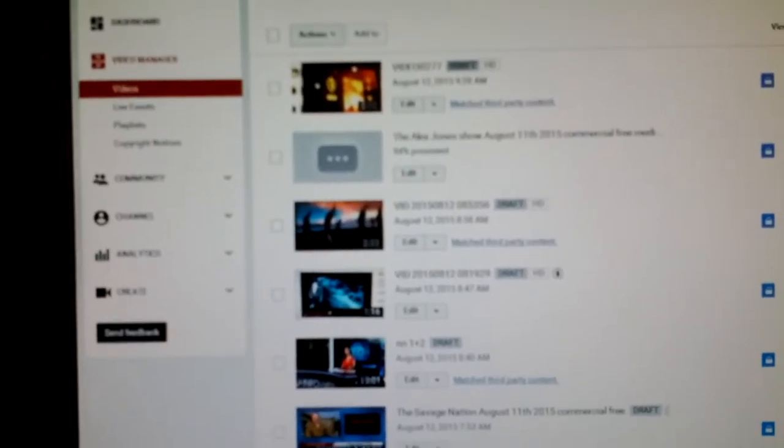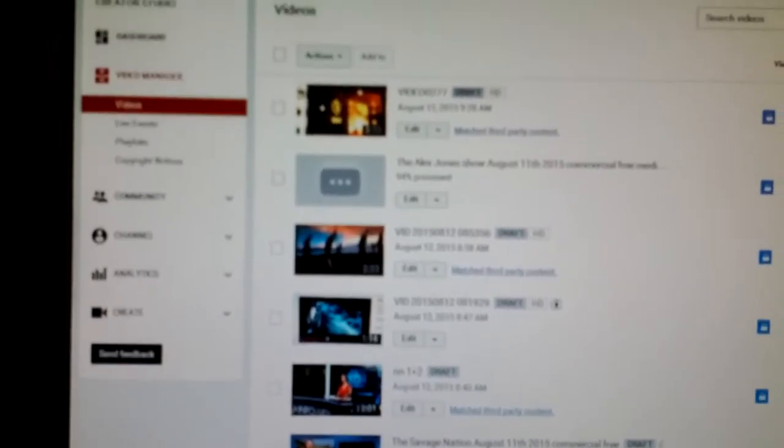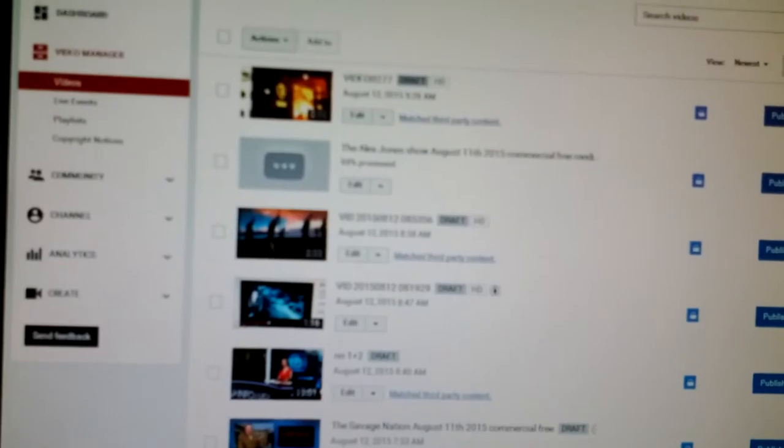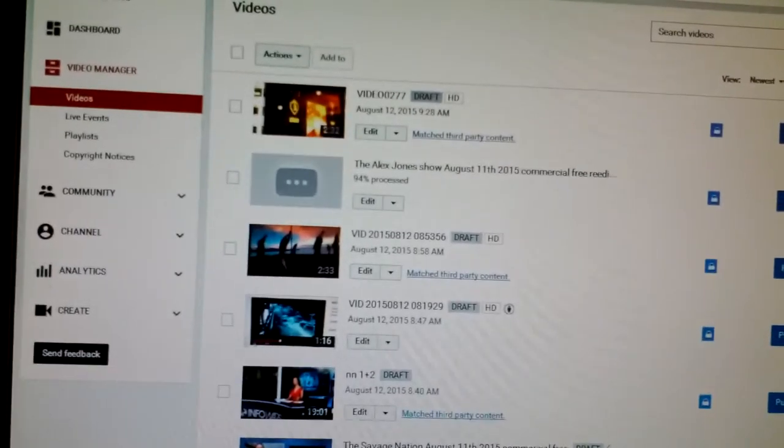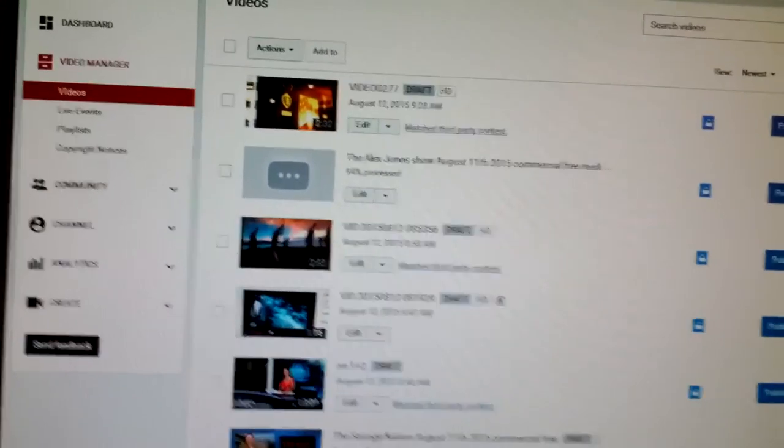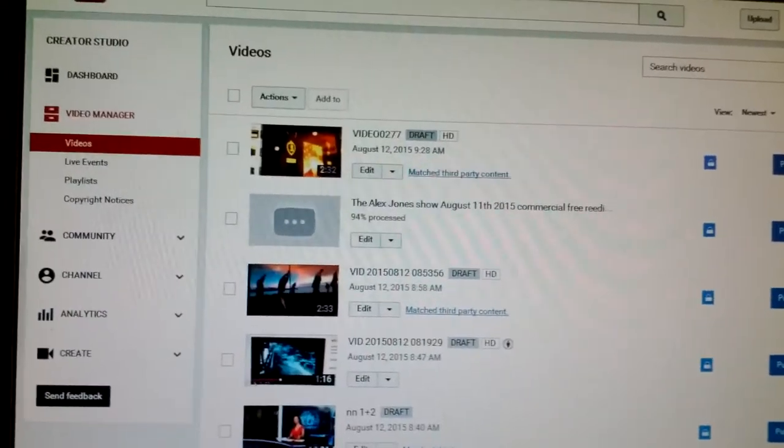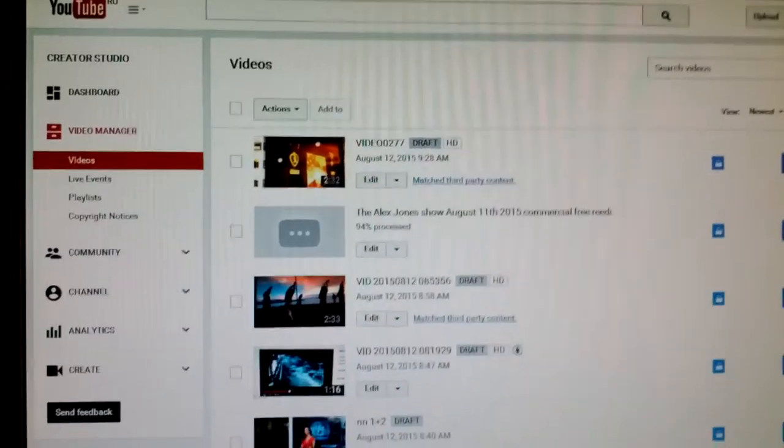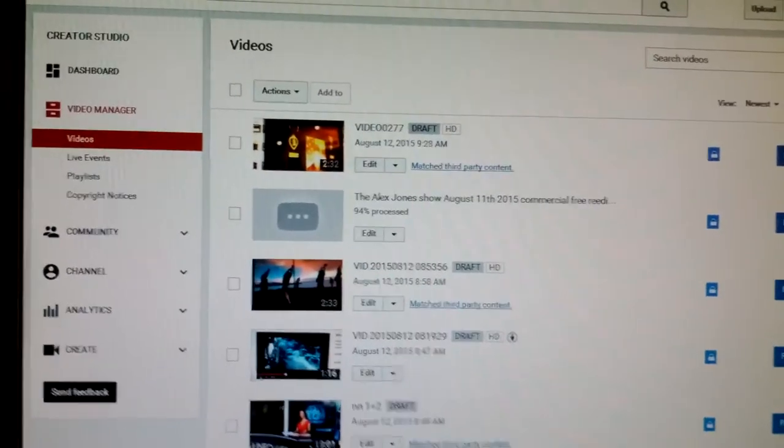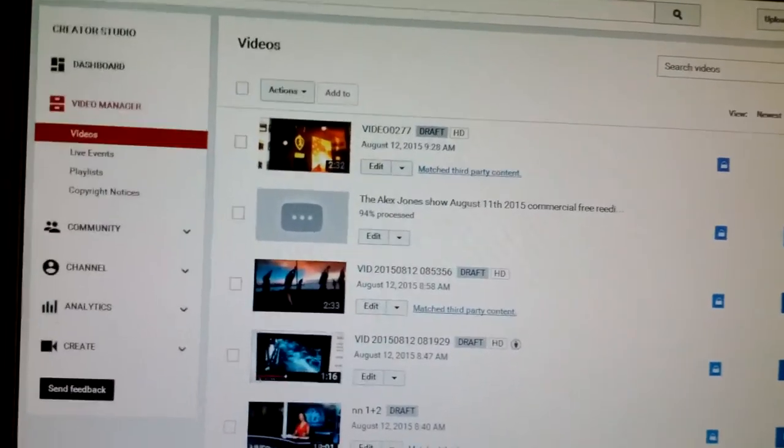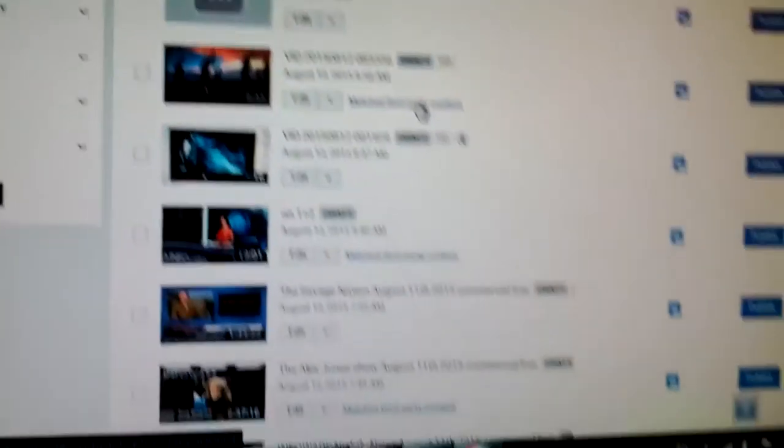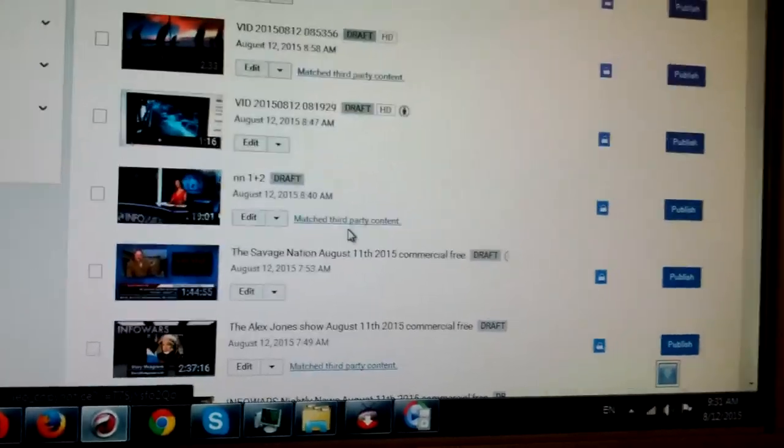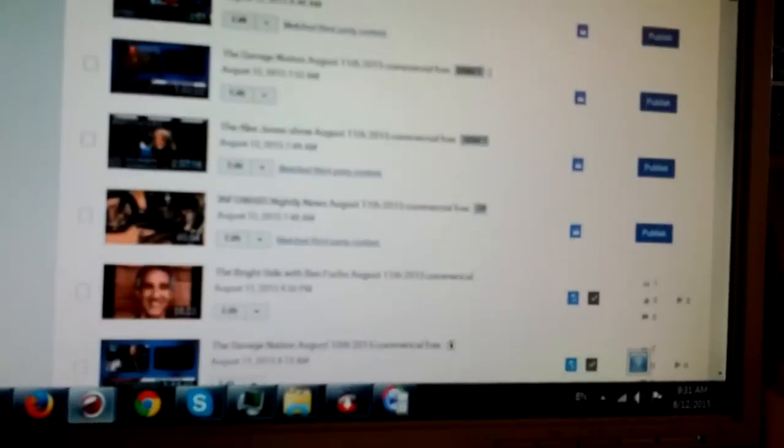They claim to be working to recover money for artists, but really it's a partnership between Google controlled YouTube and these parasitic organizations. And you can see here, match third party, match third party, match third party, match third party down here.